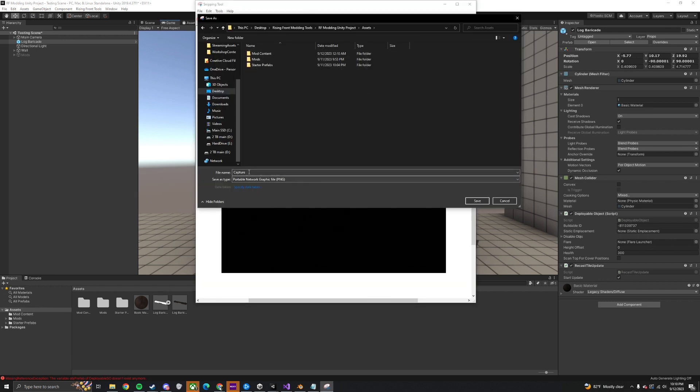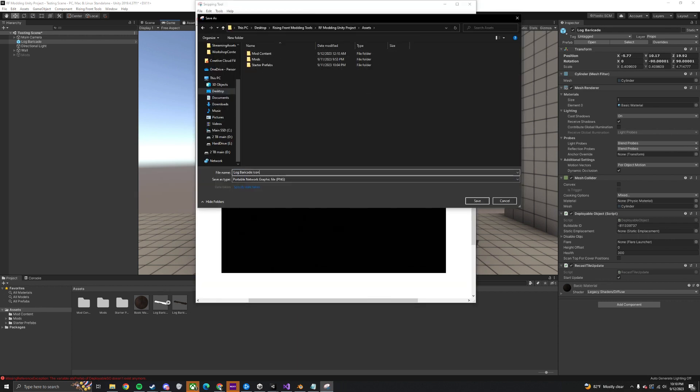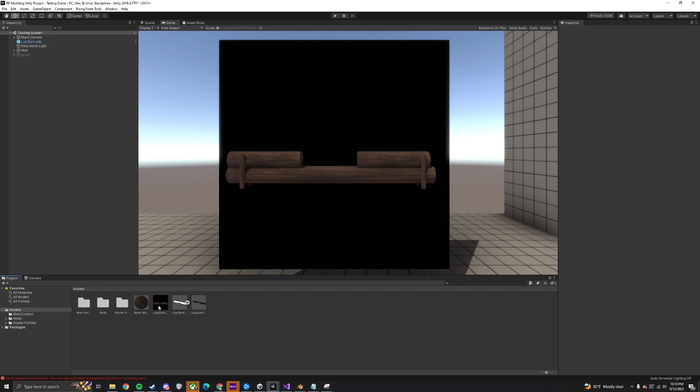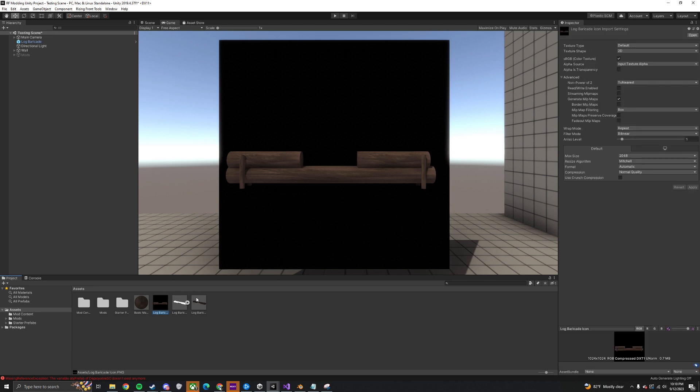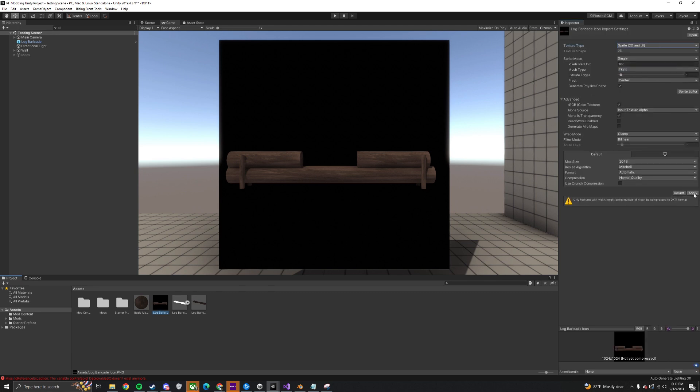Then save it in the Assets folder of the project. Now select your icon and set the texture type to Sprite 2D and UI, then click Apply.